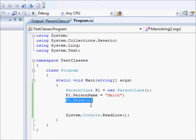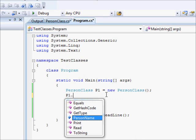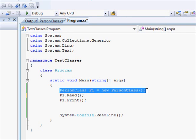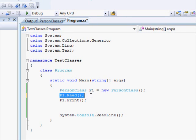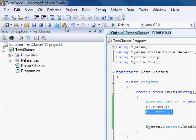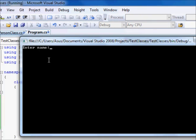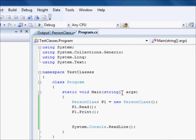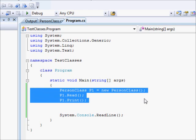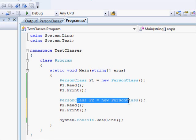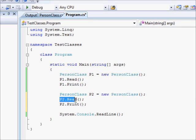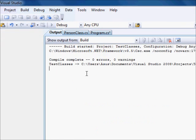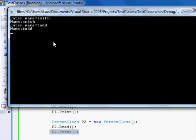So let's go to the program here. I'm going to replace this with p1.Read. Now check this out. We created an object, asked the object to read data, and then we are asking the object to print the data. I'm going to run this. You can see enter name. Smith. You get Smith. But if we have two people, well basically we can define another object p2. This is another object. We are reading the data for the second object and then printing it. Smith, name is Smith. And Todd, name is Todd.